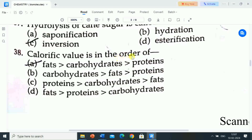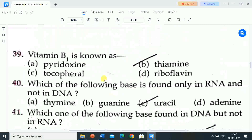Next question is: calorific value is in the order of? Options are: A) fats, carbohydrates, proteins; B) carbohydrates greater than fats greater than proteins; C) proteins, carbohydrates, fats; D) fats, proteins, carbohydrates. Correct answer is option A: fats is greater than carbohydrates and carbohydrates is greater than proteins. So calorific value is in the order of fats, carbohydrates, and proteins.